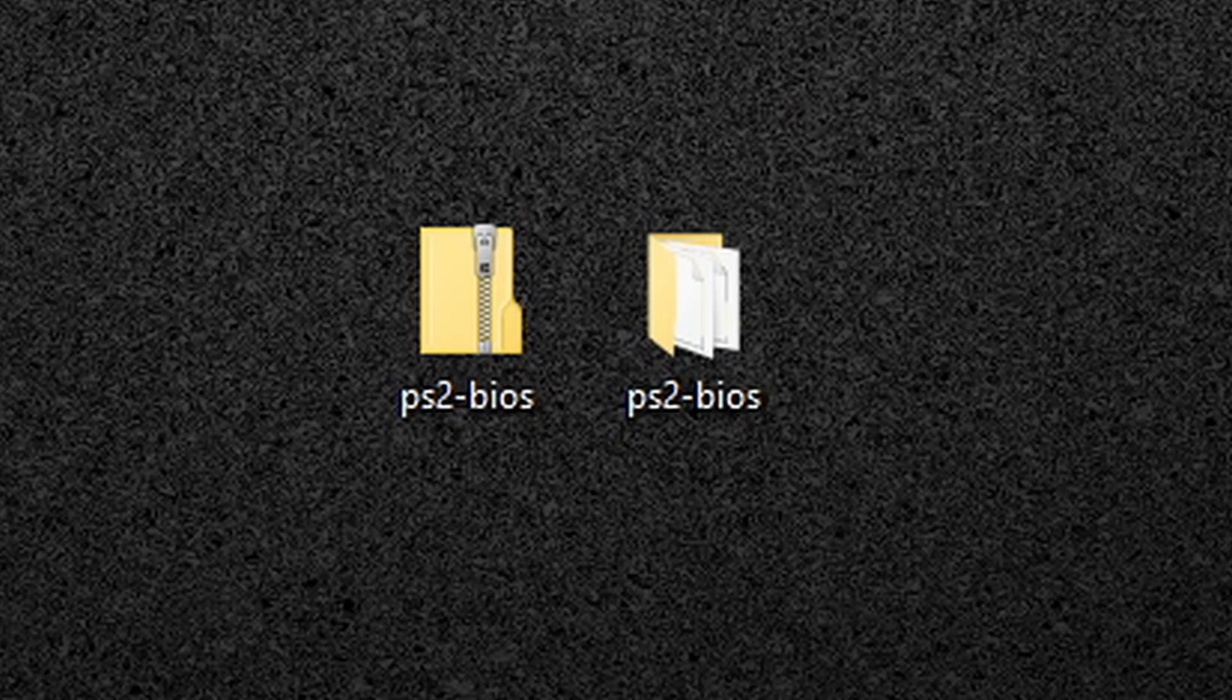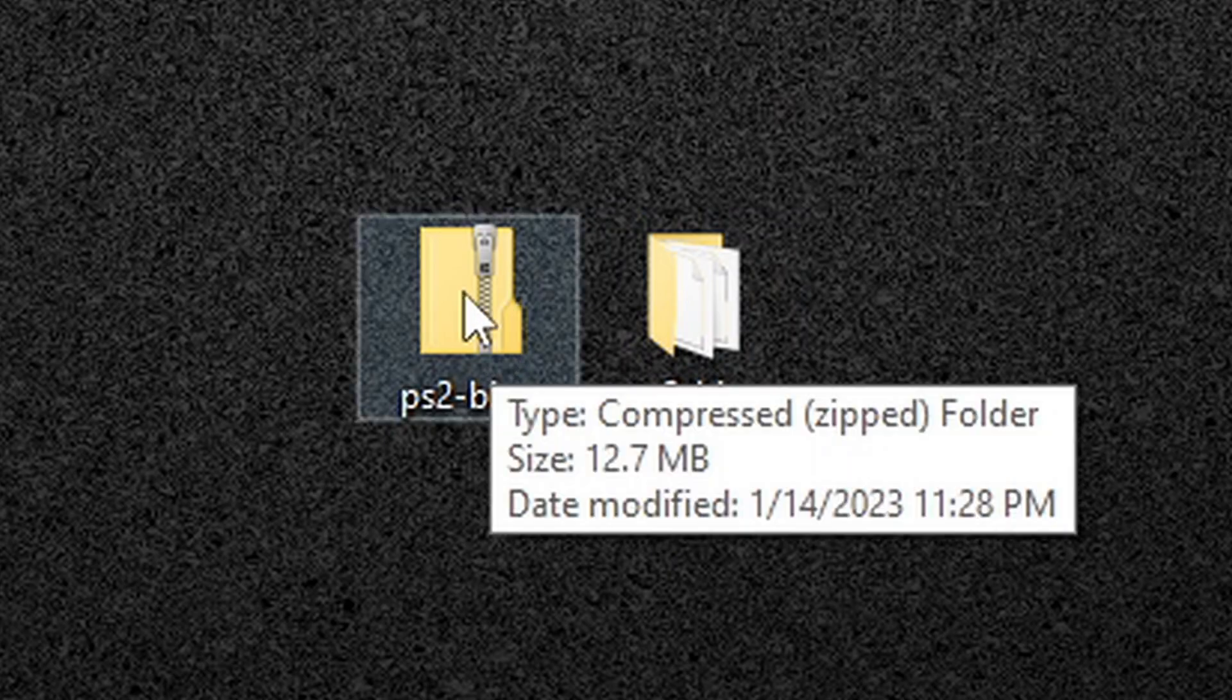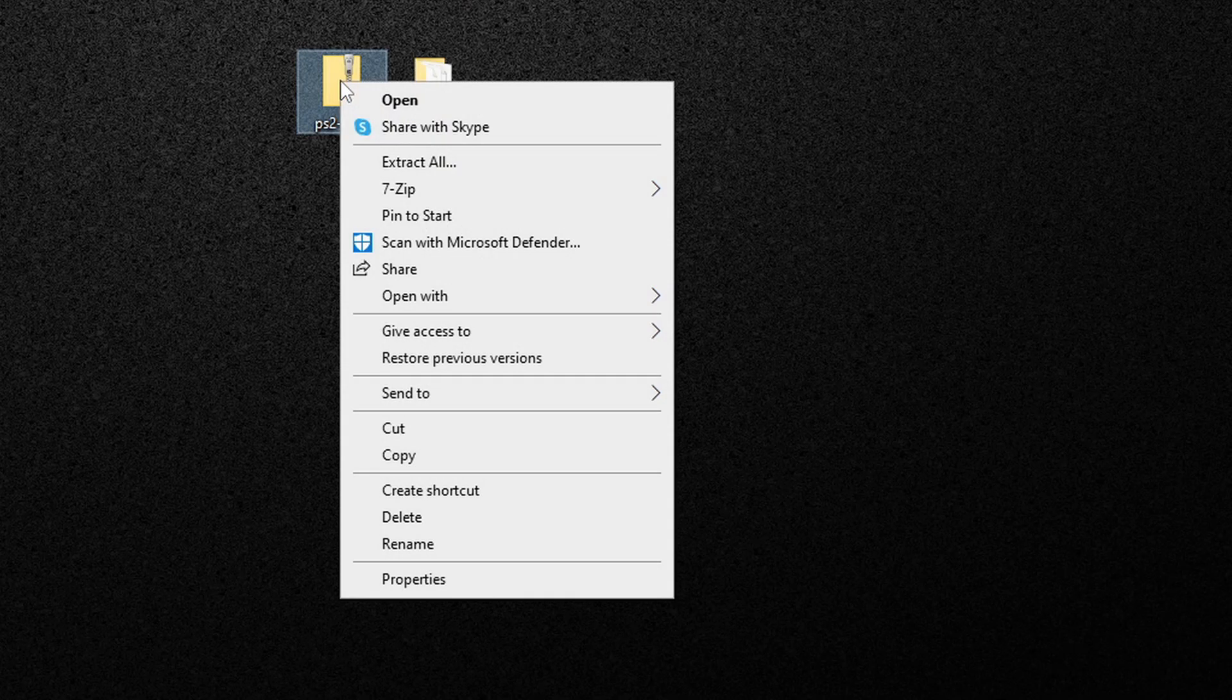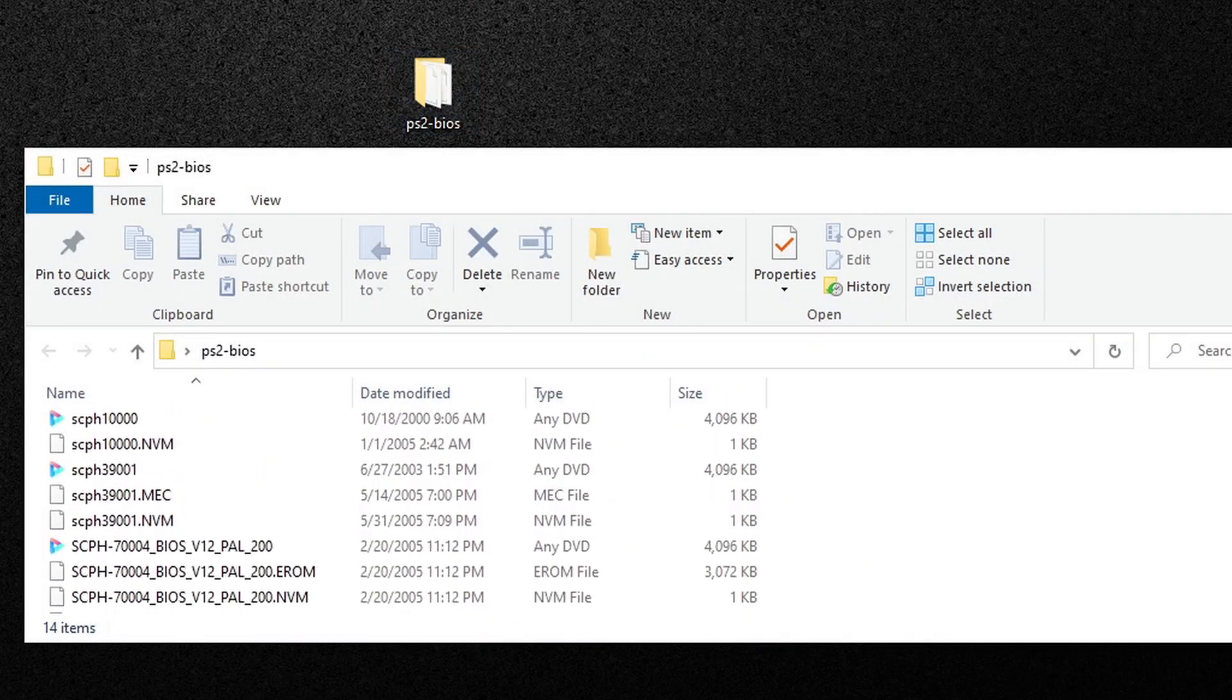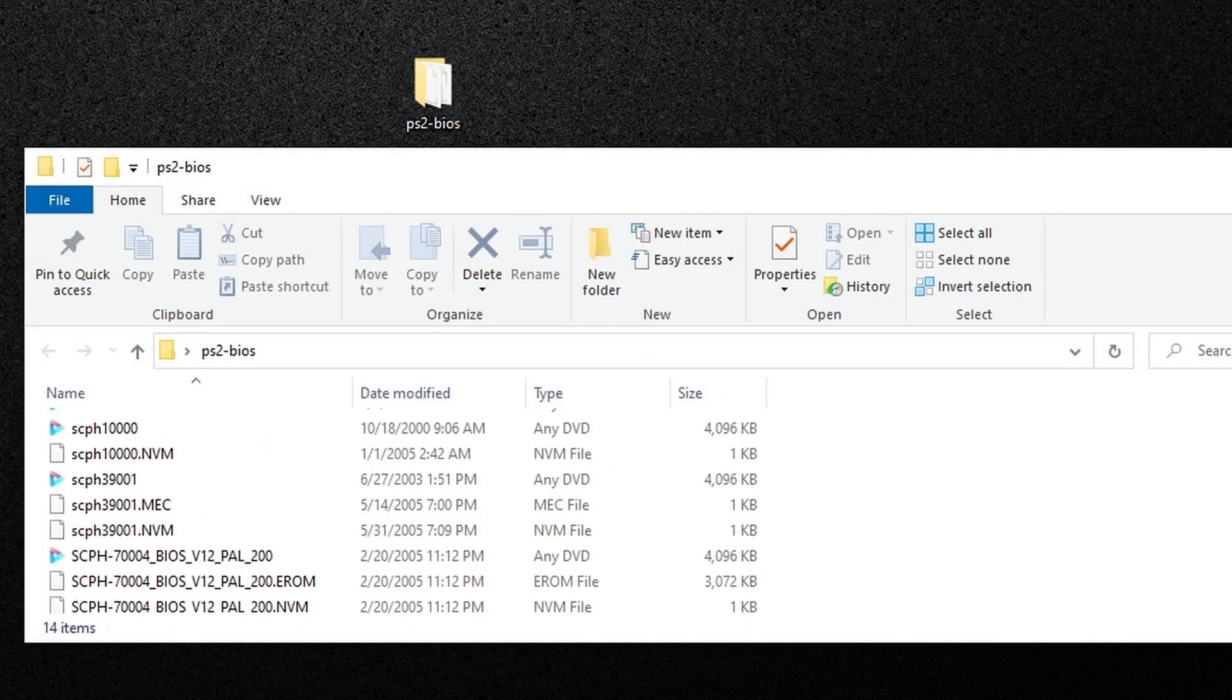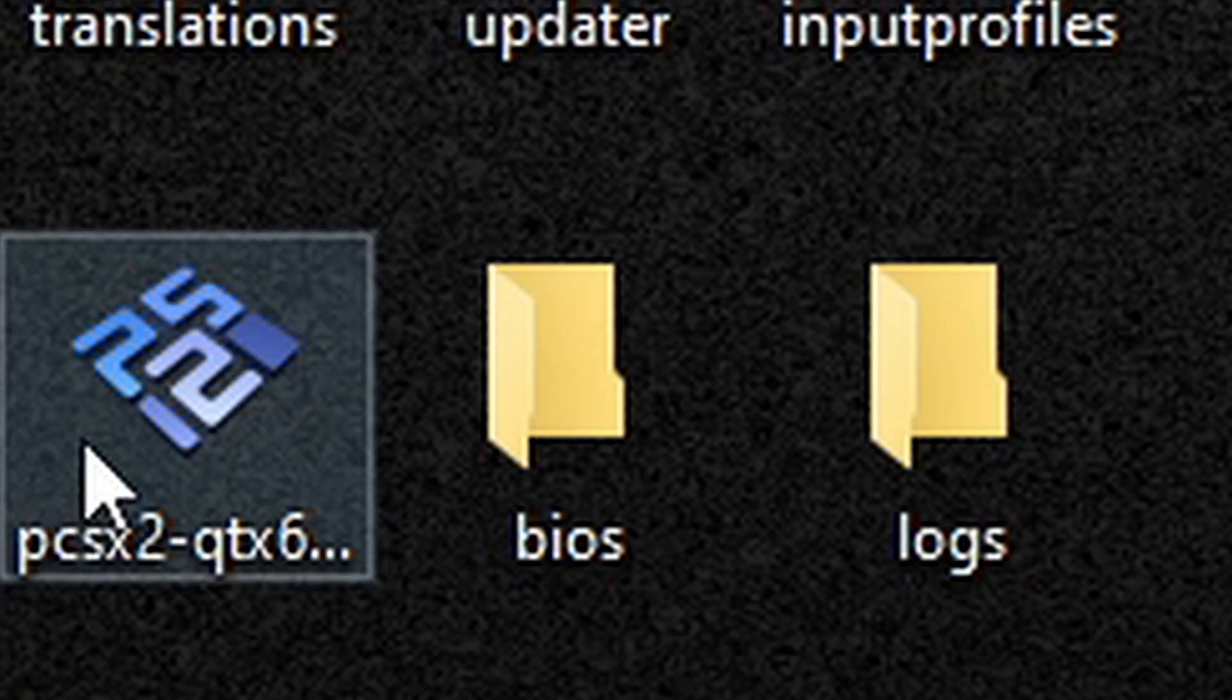And then you should get this folder. So we no longer need the zip file, so we can right click on it and delete. Now let's go ahead and open that folder and you should have all of your BIOS files inside of that folder. Now let's go ahead and open the emulator.